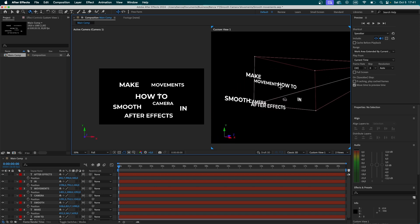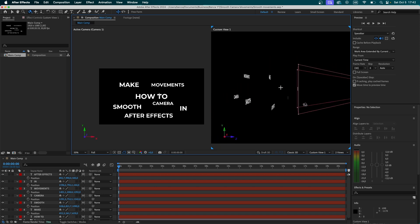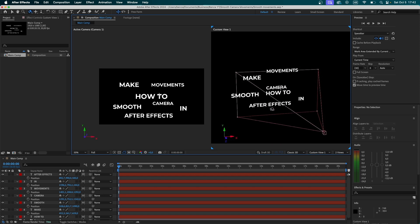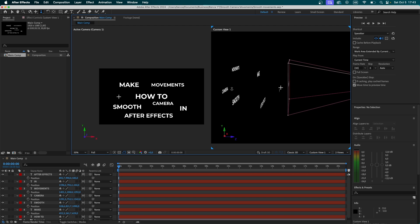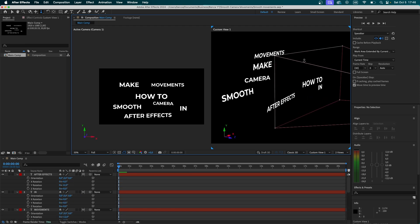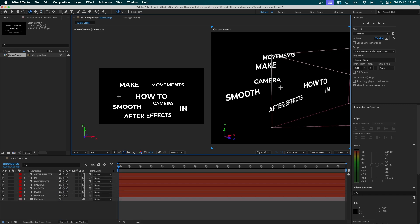As you can see, every text layer is positioned at a different Z value. That way, we can clearly see the depth we're making inside our scene. And now, I simply added a bit of rotation to each of the text layers.